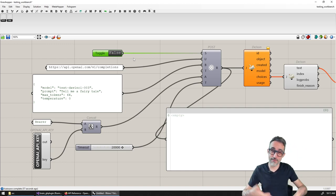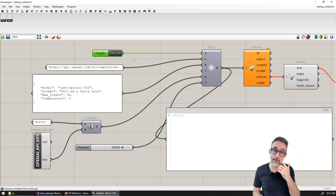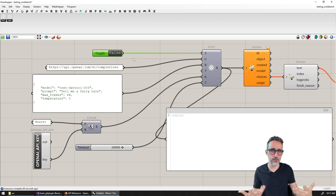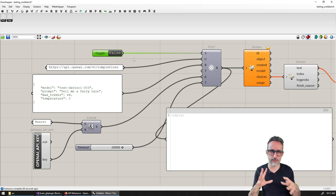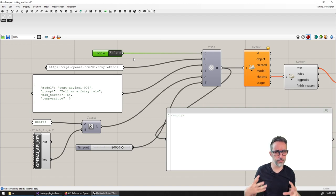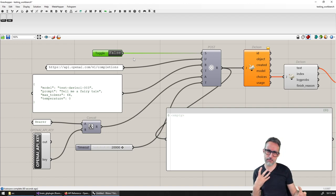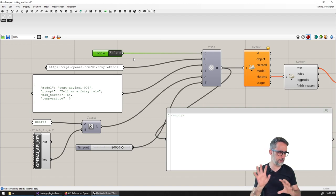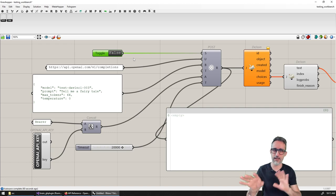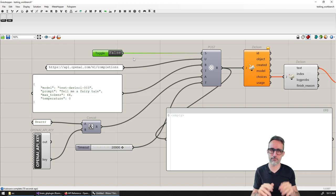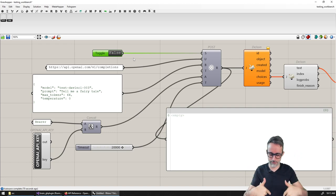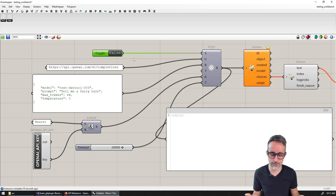Hello, this is Jose Luis here at Parametric Camp, and welcome to another video in this playlist — building the brain, a plugin for Grasshopper machine learning.